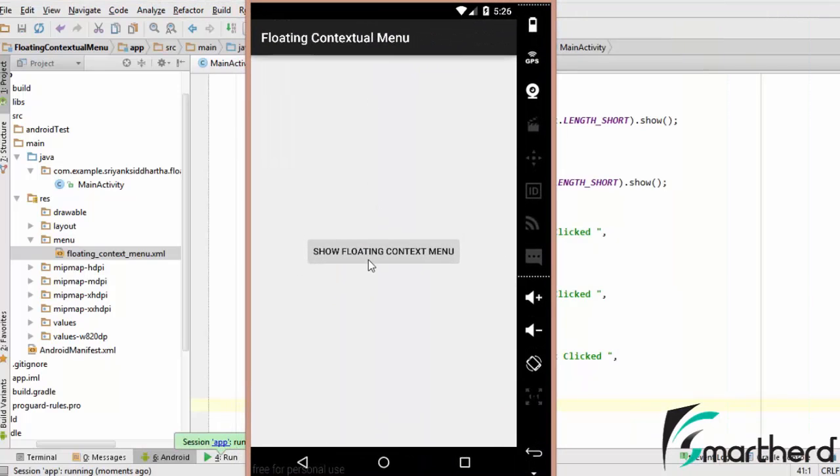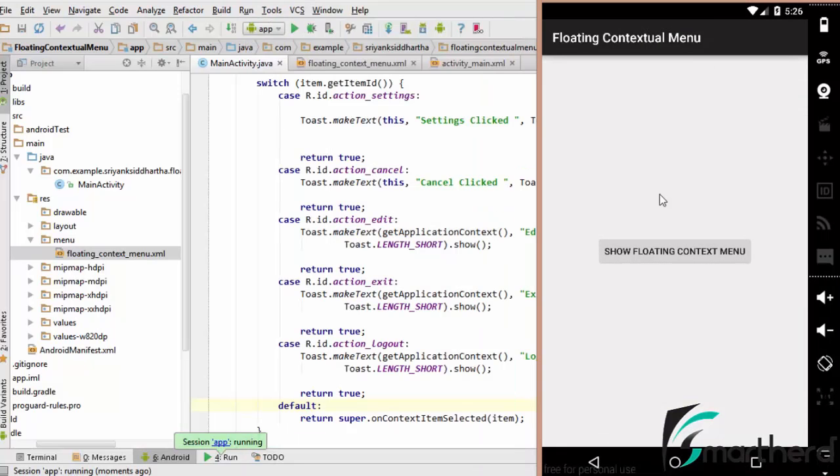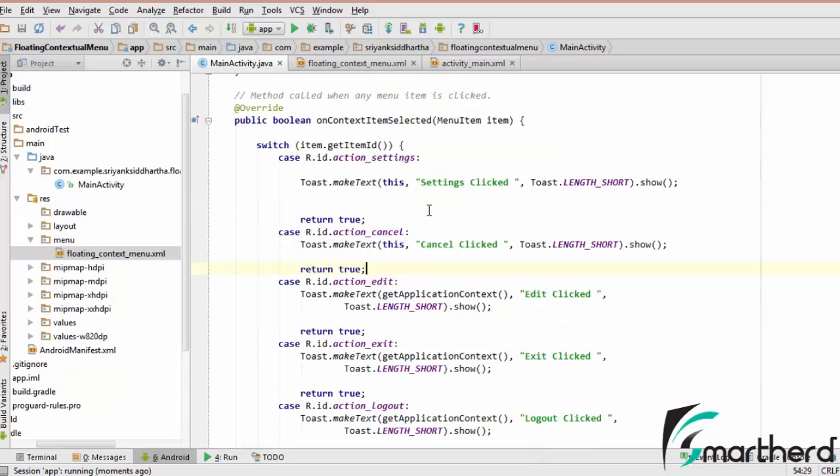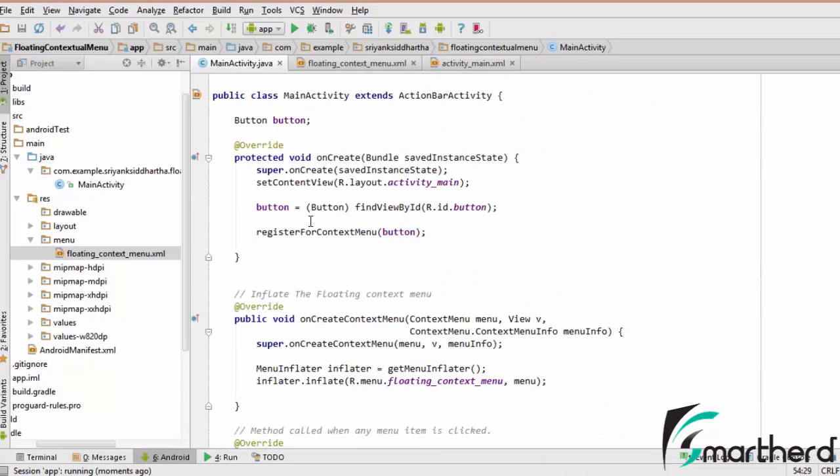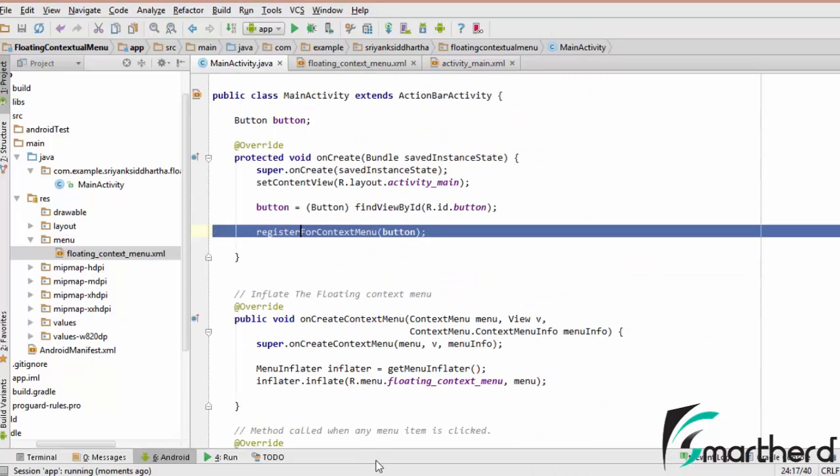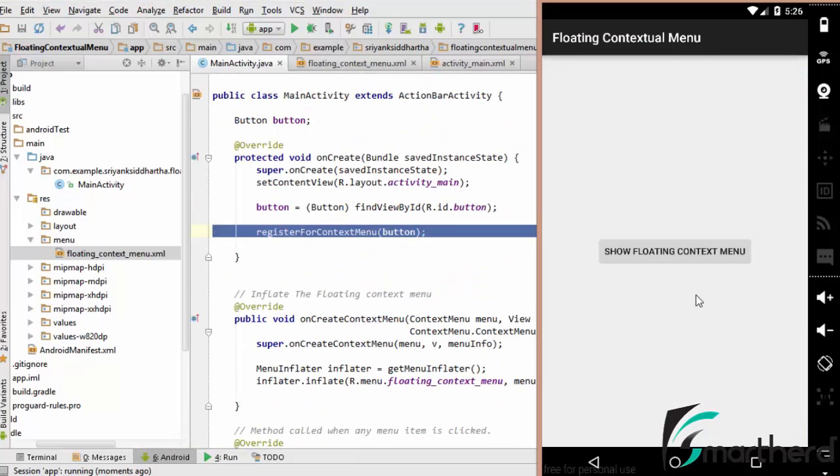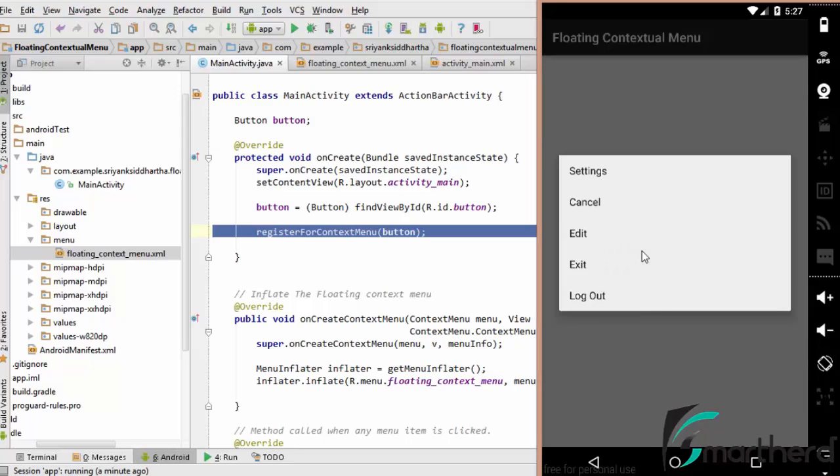If you single click on this button, then nothing happens. So you must be thinking, hey, I have registered this button for the contextual menu by this single line. But the thing is, the contextual menu only happens if you press this button for a long time, then it is going to trigger the contextual menu in front of you.